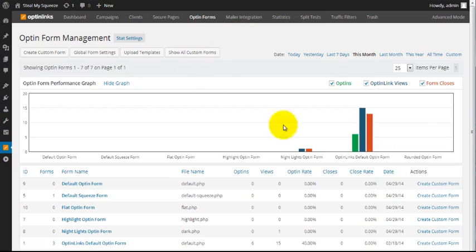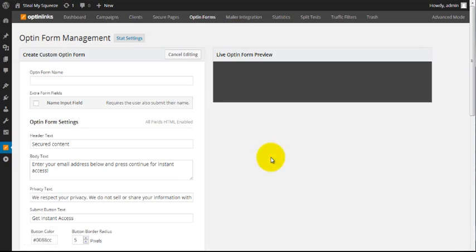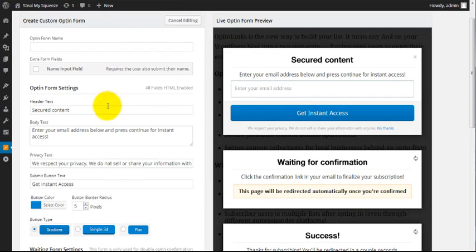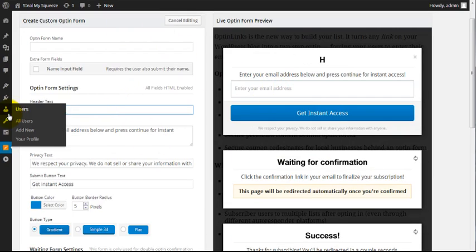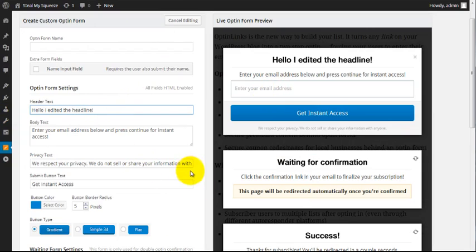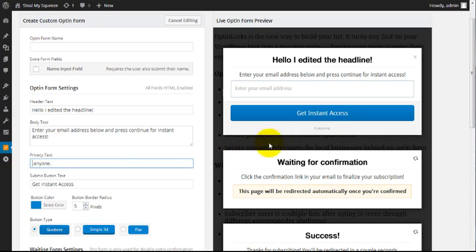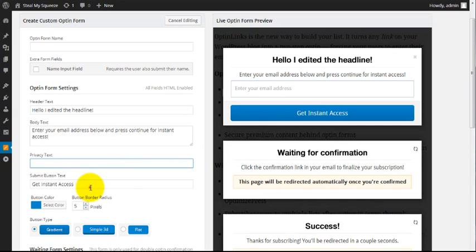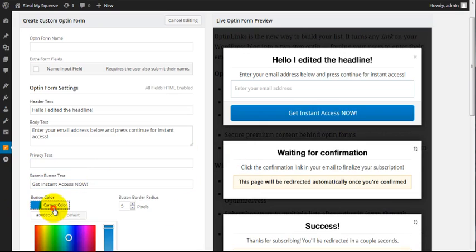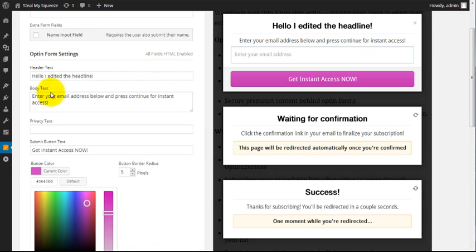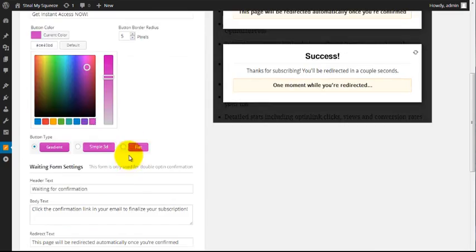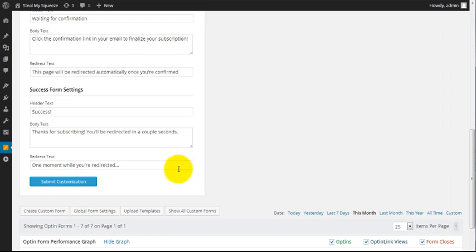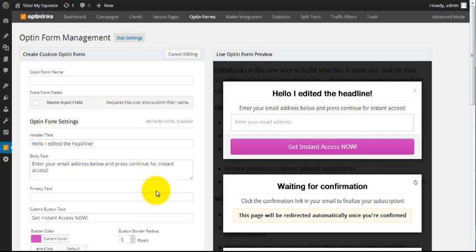But wait, there's more? I know. Opt-in links also comes with a responsive form builder. With this, you can change the look and feel of your opt-in forms however you like. And it'll show you a live preview right here on the right. You can change the headline, the body text, the privacy text, button style and color. Change the button text. You can customize the waiting and success boxes too. This baby even comes with a few pre-made, high converting templates that you can choose from. But if you want to get all fancy, everything's completely customizable to fit whatever style you're going for.